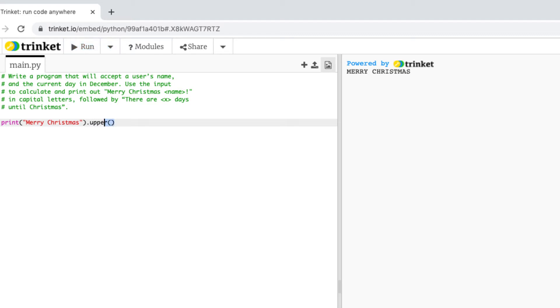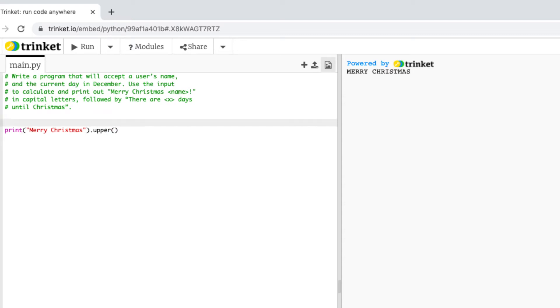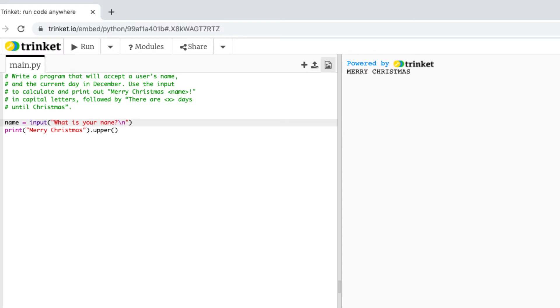Okay so I've got Merry Christmas in uppercase now I need to do Merry Christmas plus a name. So what I'm going to do is create a variable called name and that's going to equal input brackets and then I'm going to ask the user what is your name. I'm going to put a slash n on the end so that when it asks for the name it'll ask it on the second line.